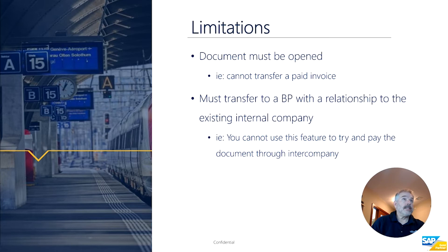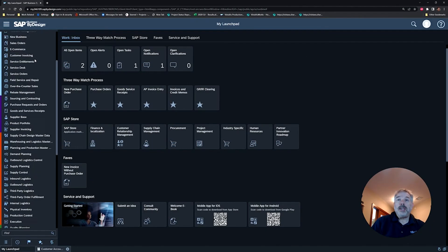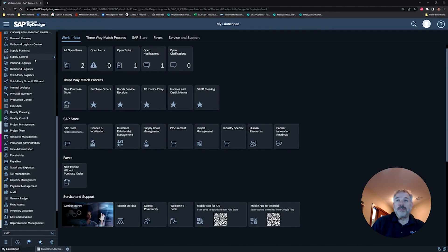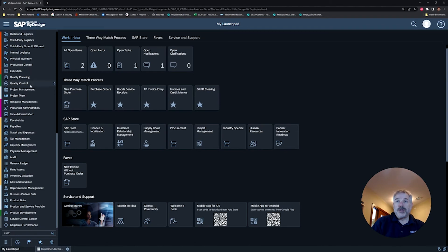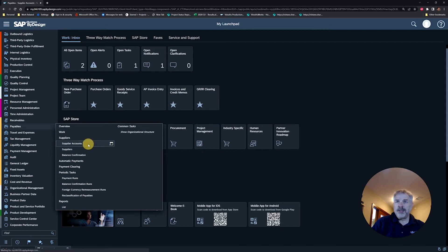So with that, let's go into the system and have a look at how this works. I'm inside SAP. I've already set up a supplier invoice on the wrong supplier, so for this I'm going to go right down into my supplier accounts.